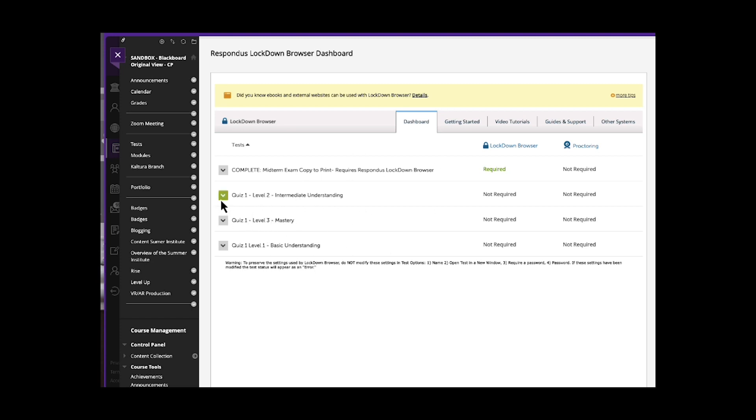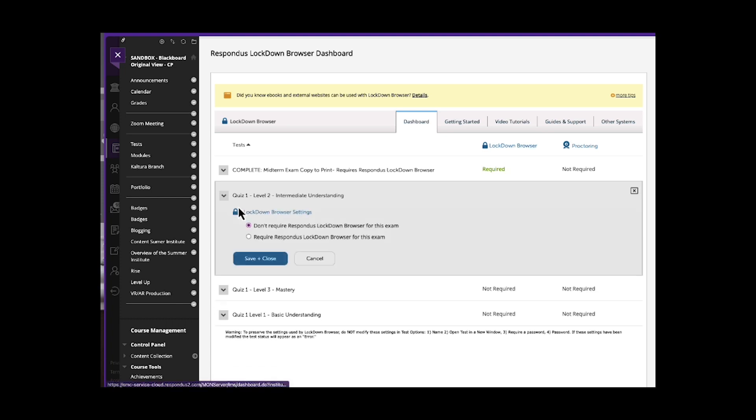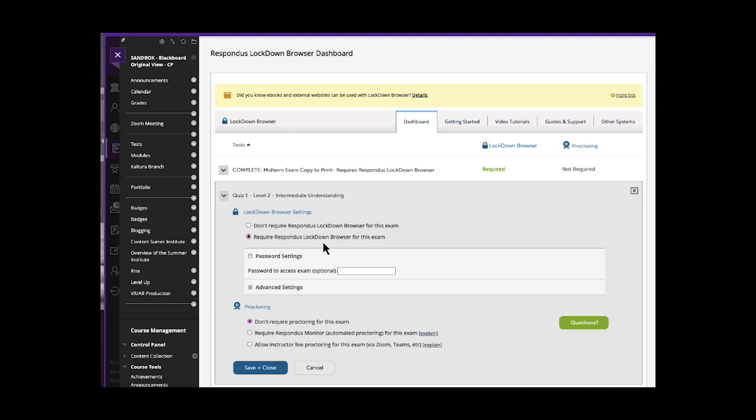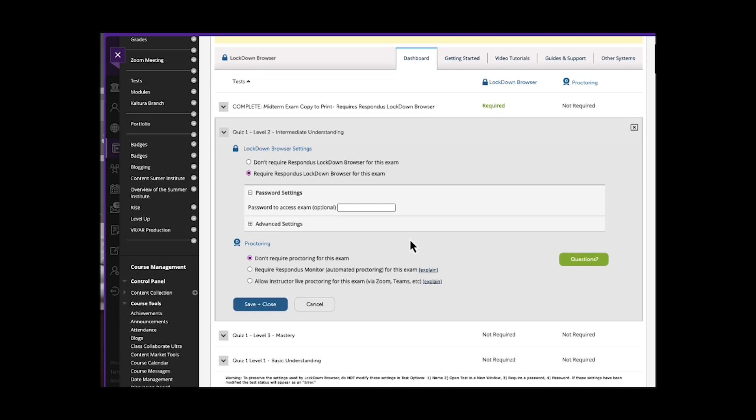So you can easily go to the quiz, go to settings, you can require lockdown browser. And then that opens up more options for that specific test.